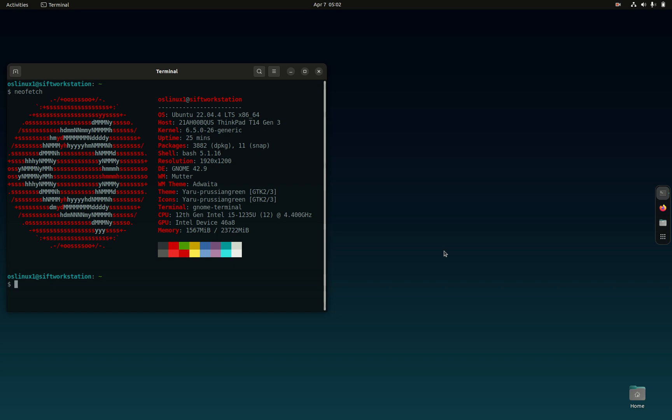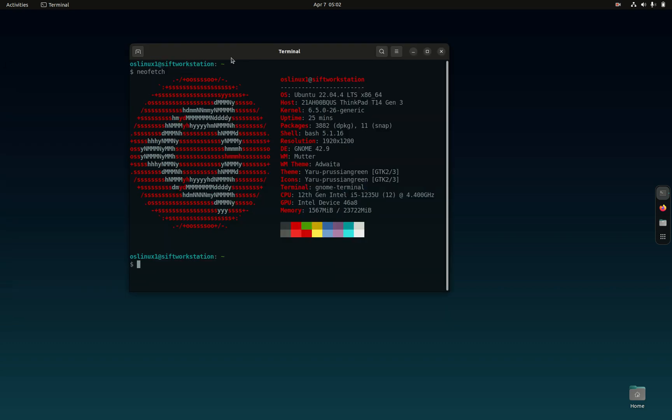Right now I'm in Ubuntu 22.04 LTS long-term support, kernel 6.5, bash 5.1, desktop Gnome 42.9. The CPU is 12th gen Intel i5-1235U, Intel device 46A8. I have the SIFT workstation installed on top of it, it's digital forensics software.